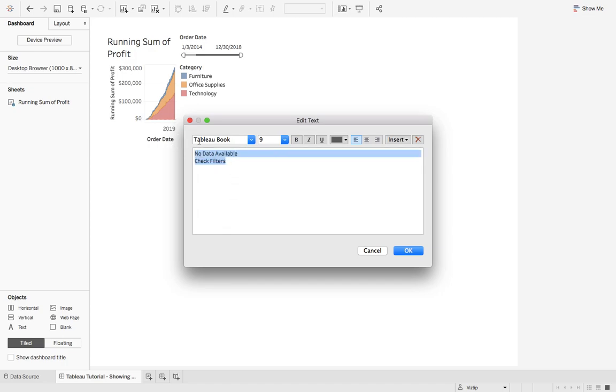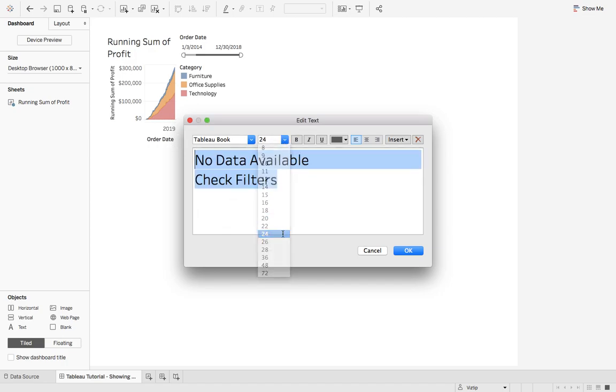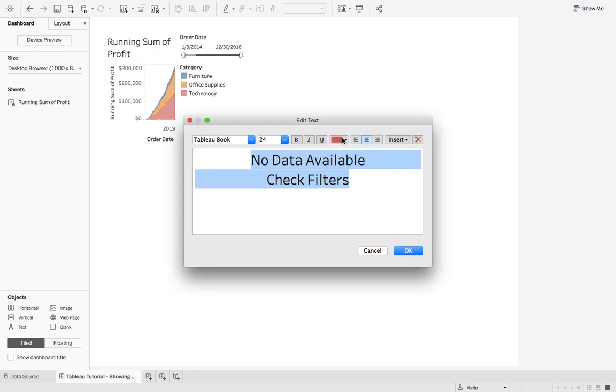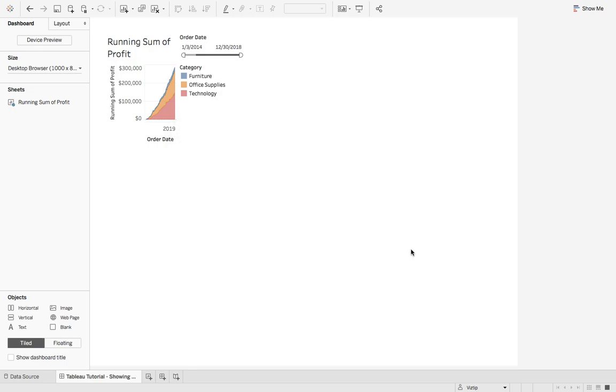Let's go ahead and highlight that, we'll make that size 24, let's center it, we'll even make it red. Let's hit OK.